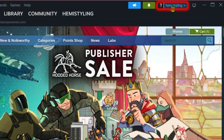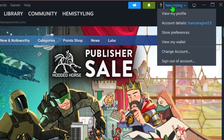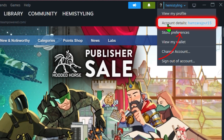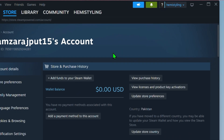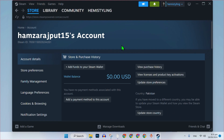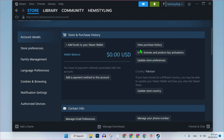At the top right of the screen, you'll see your account name. Click on your account name and a drop-down menu will appear. From the menu, click on account details. In the account details page, scroll down to the section that says store and purchase history.